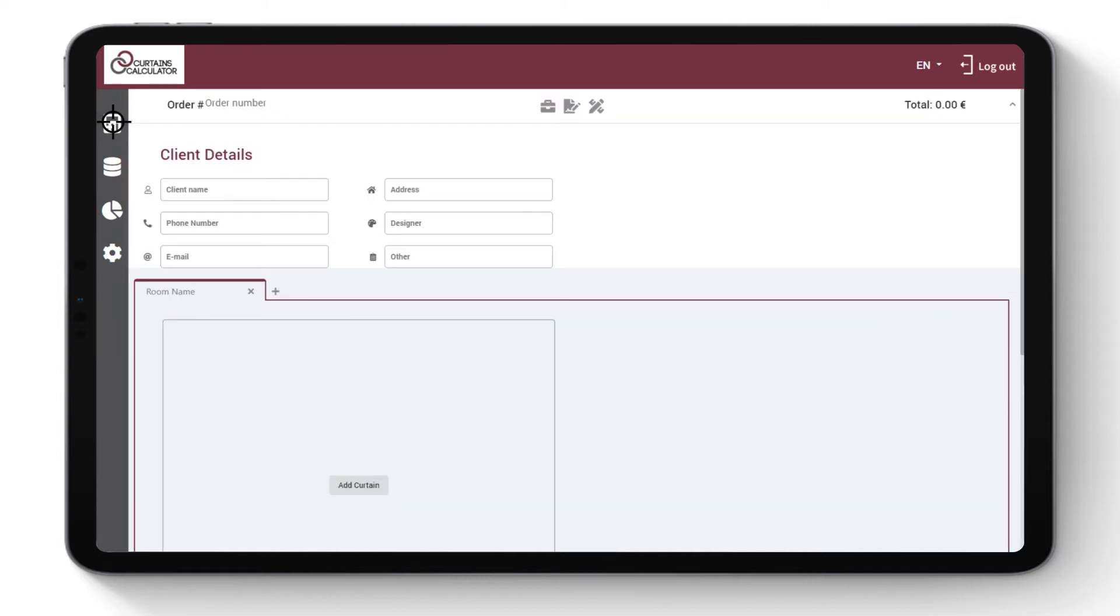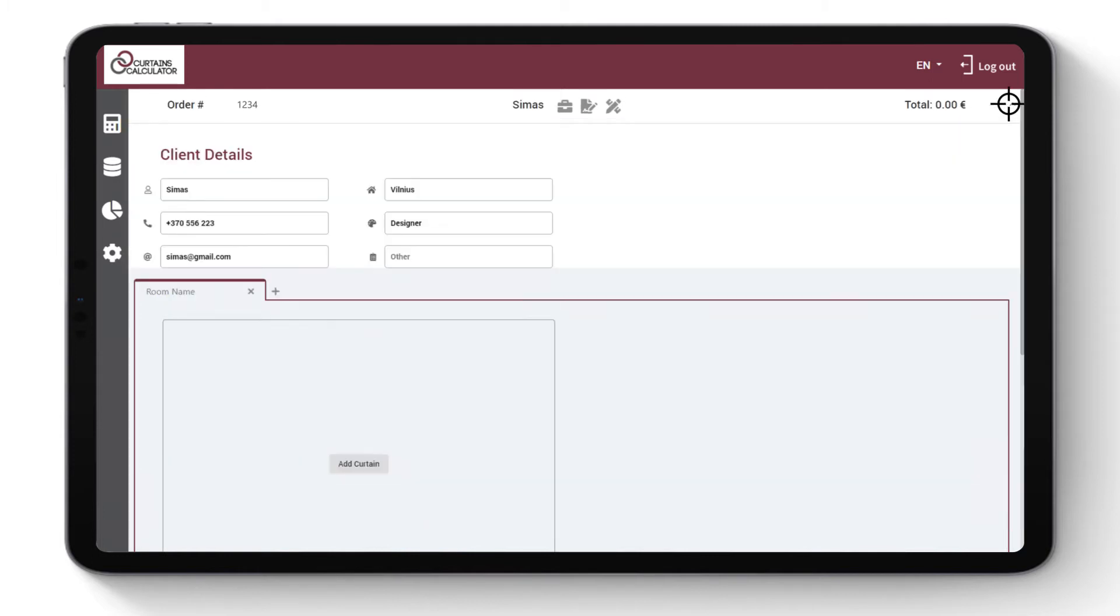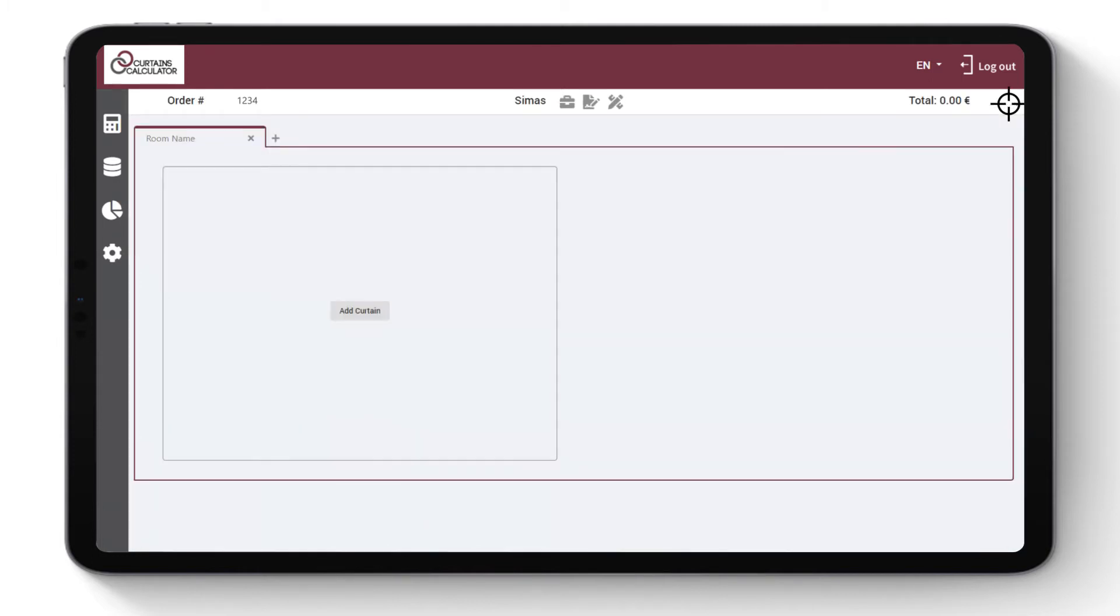Enter Order Number or Name and Client Details. With one click you can open or hide the field containing client's information.